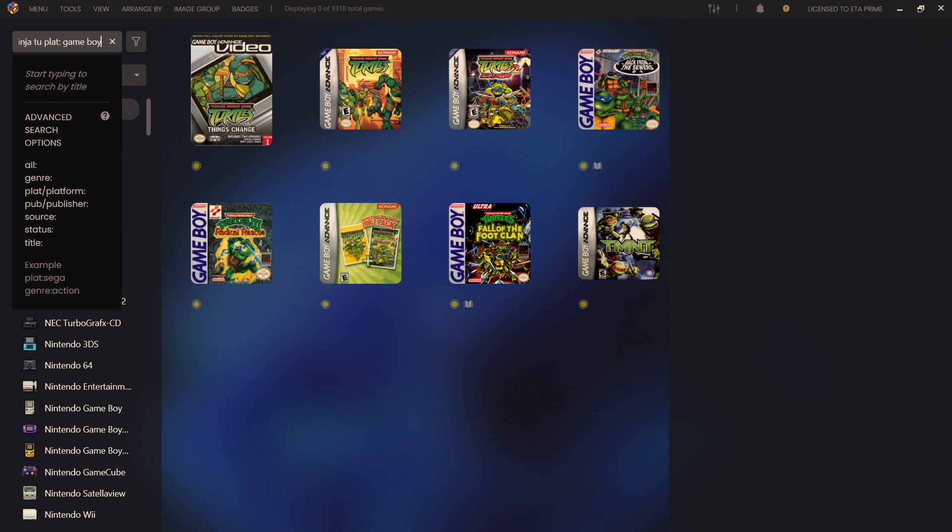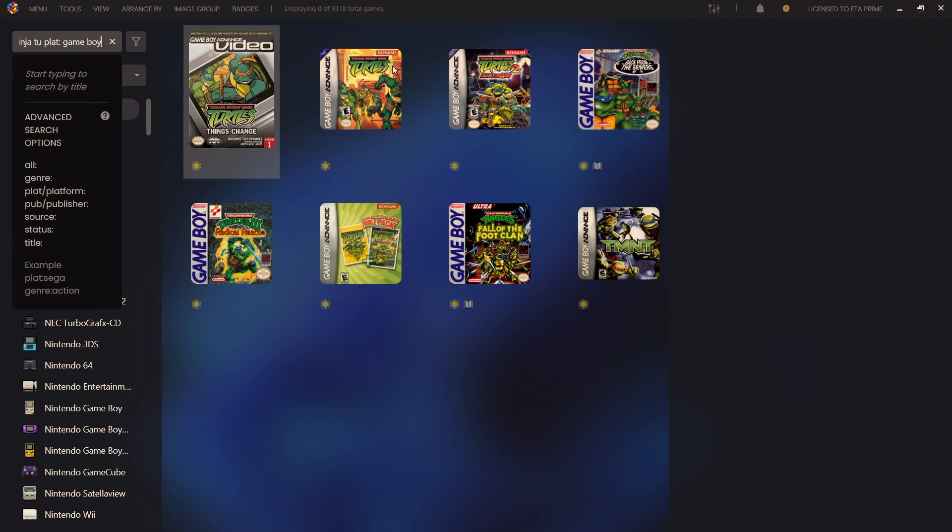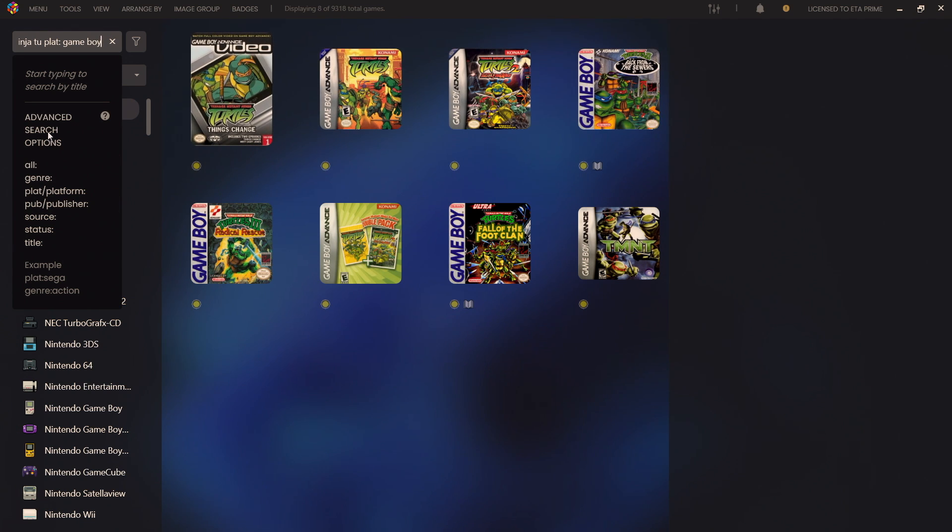You can do this with genre, platform, publisher, source, status, and just title. And we're going to be adding more as new updates come out. So this is really great to kind of weed through everything and find exactly what you want to play.